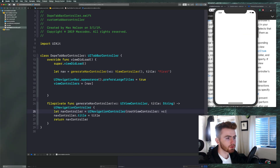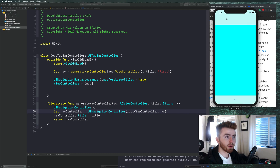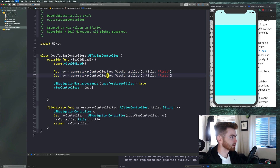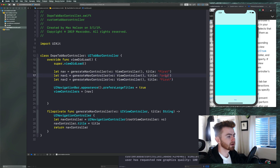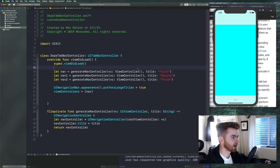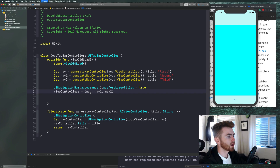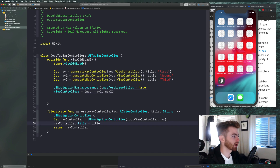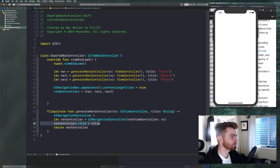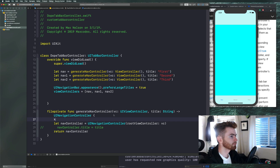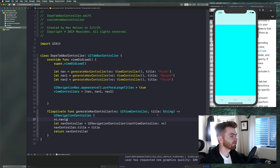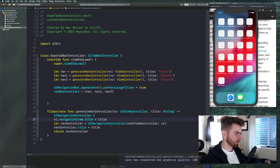We now see our UINavigationController with the title 'First.' Let's copy that to create nav2 and nav3 with titles 'Second' and 'Third,' then put all three into the viewControllers array. We should have three tabs saying first, second, and third. The title isn't showing on the nav bar yet — we need to also set VC dot navigationItem dot title equal to the title string before passing it in.